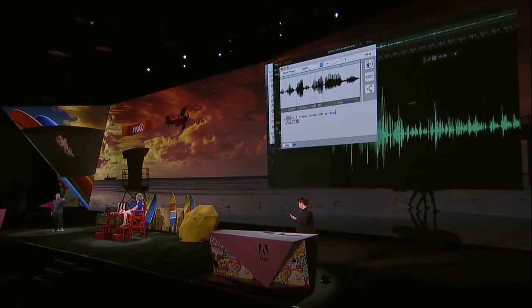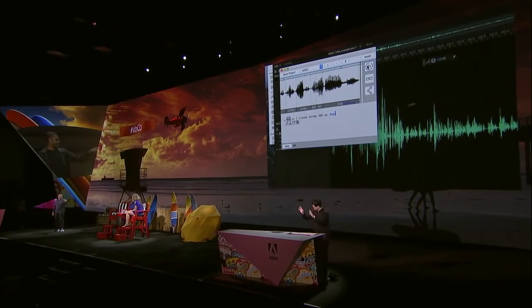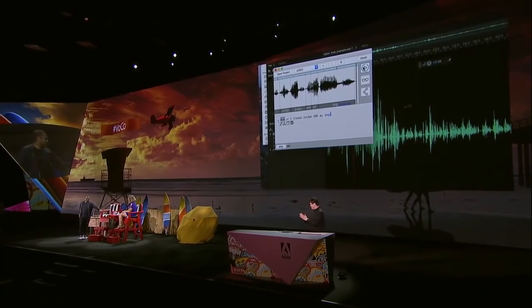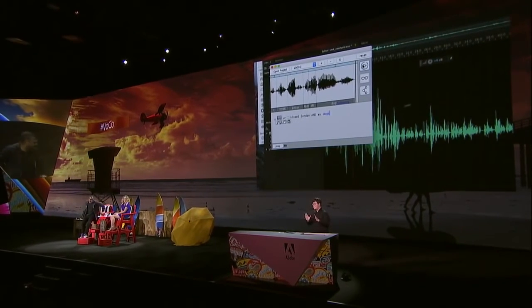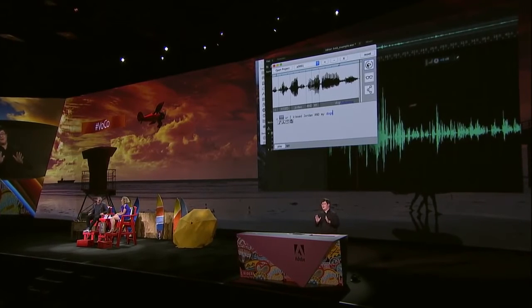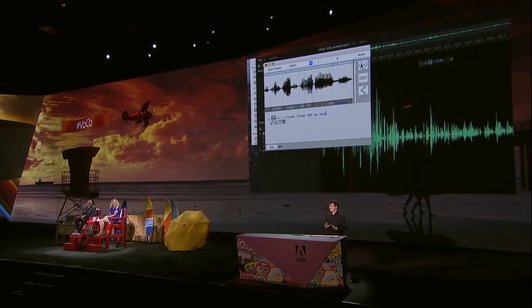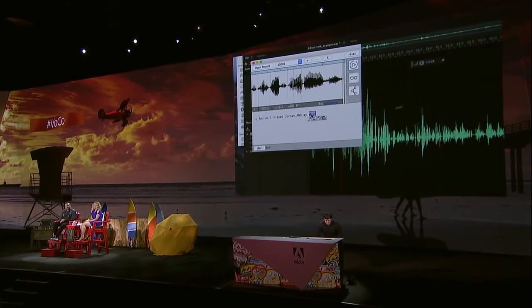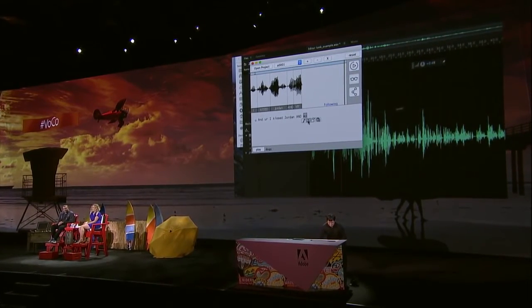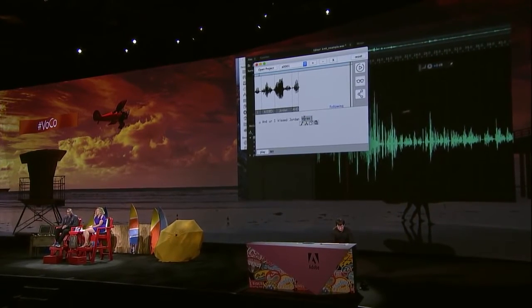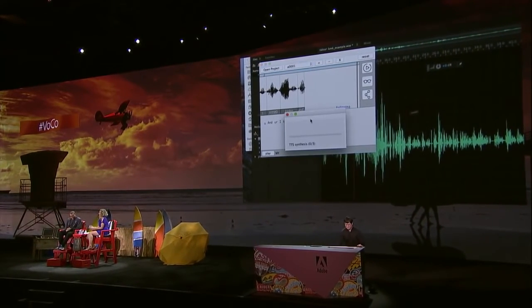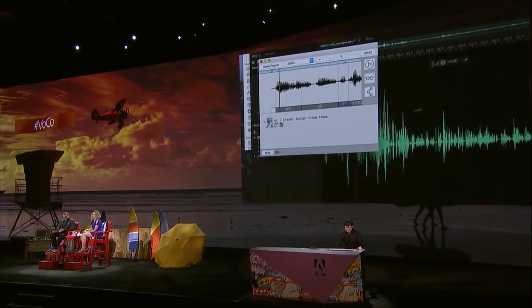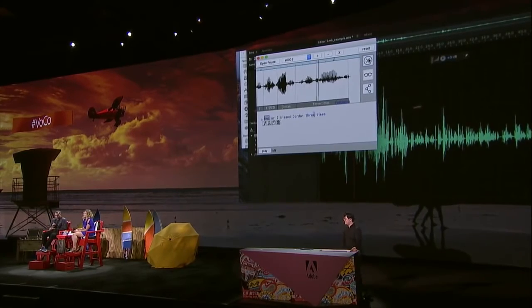You a witch. You a demon. I have magic. And the last magic I'm going to show you guys is we're not just going to do with words — we can actually type small phrases. So we remove those words and we type 'three times'. Playback: 'And I kissed Jordan three times.'